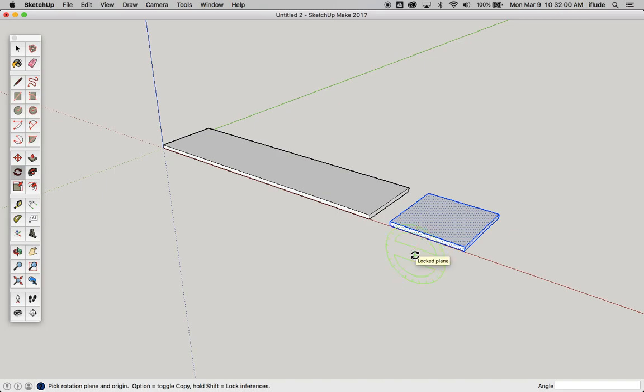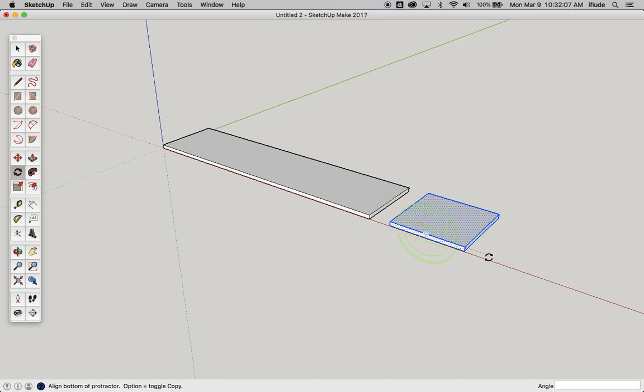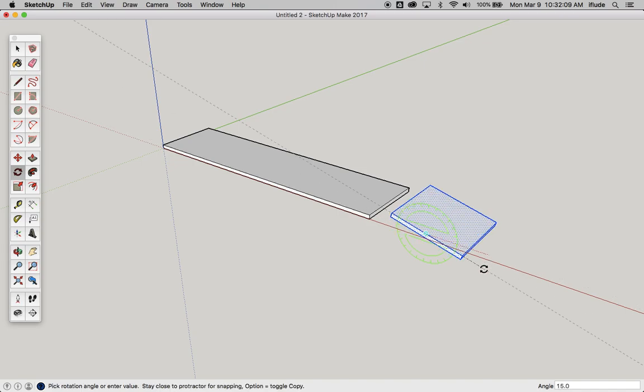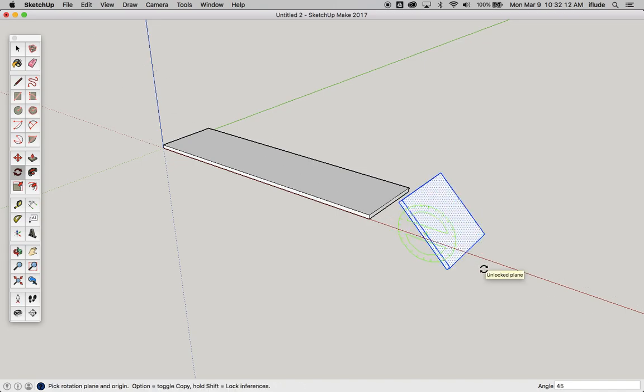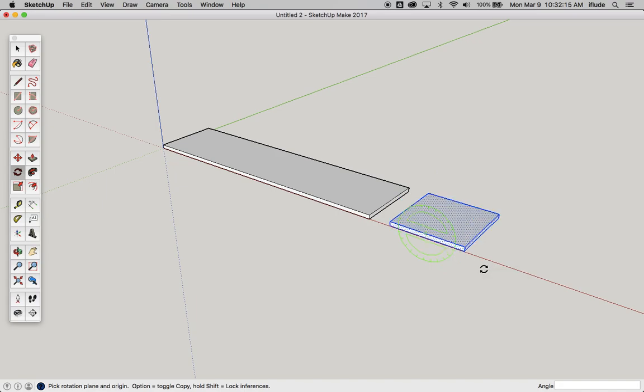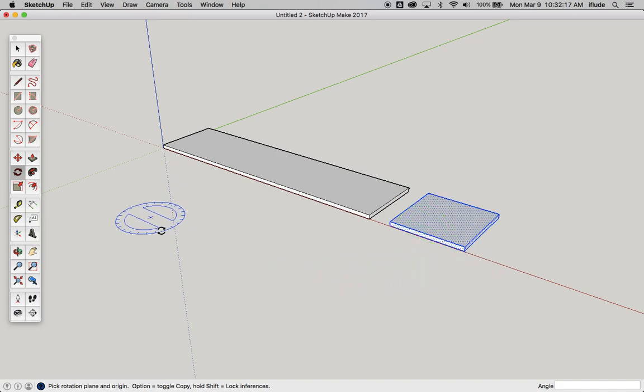You can imagine that you can do that with pretty much any angle, and the point where you click first is going to be your center of rotation. So here let's say 45 degrees, and you got that.